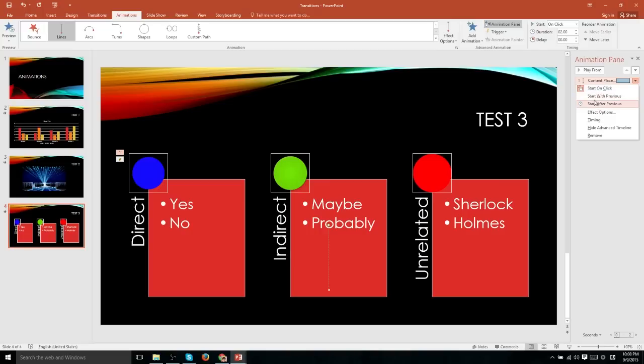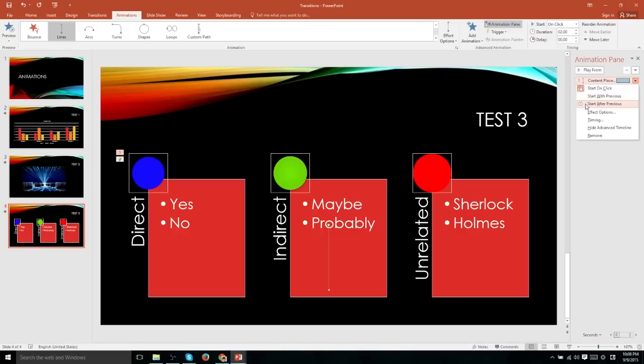The next one is to have this animation play at the exact same time as the previous animation in this animation pane list. Another one is to start after the previous animation if you want animations to go sequentially.